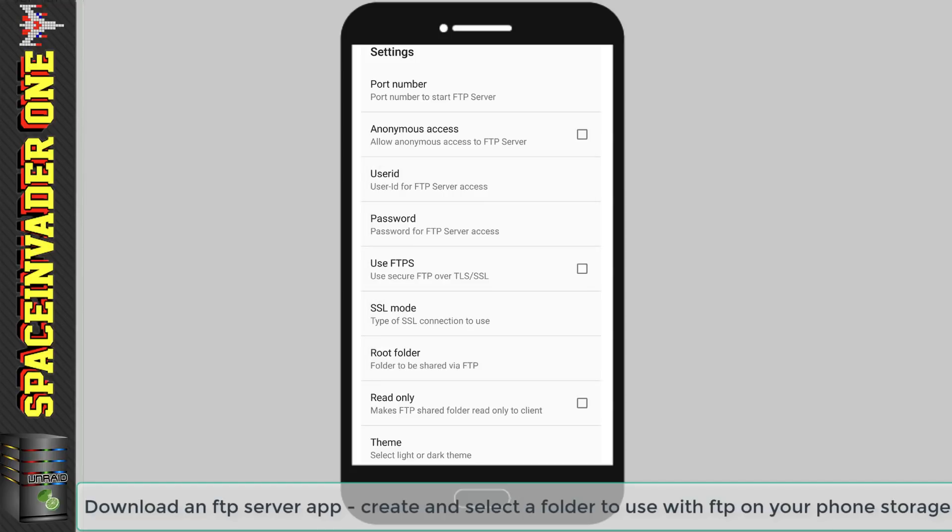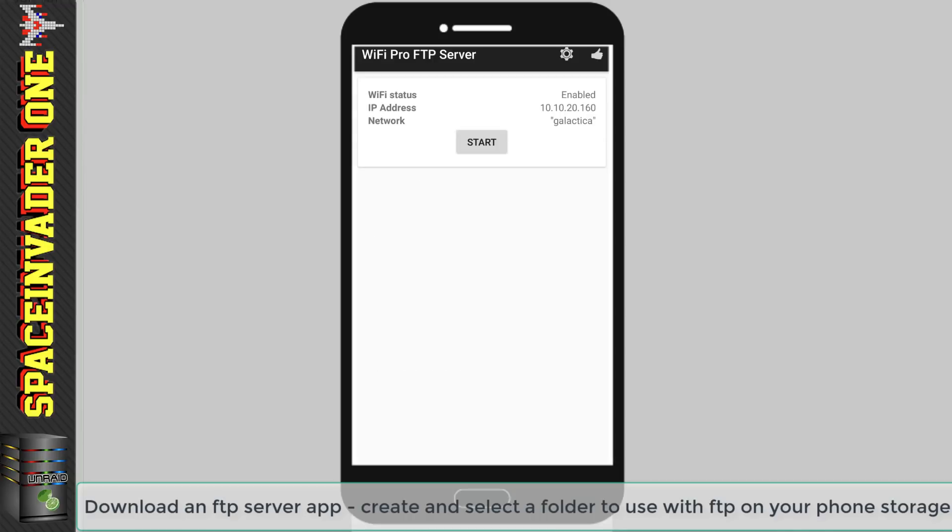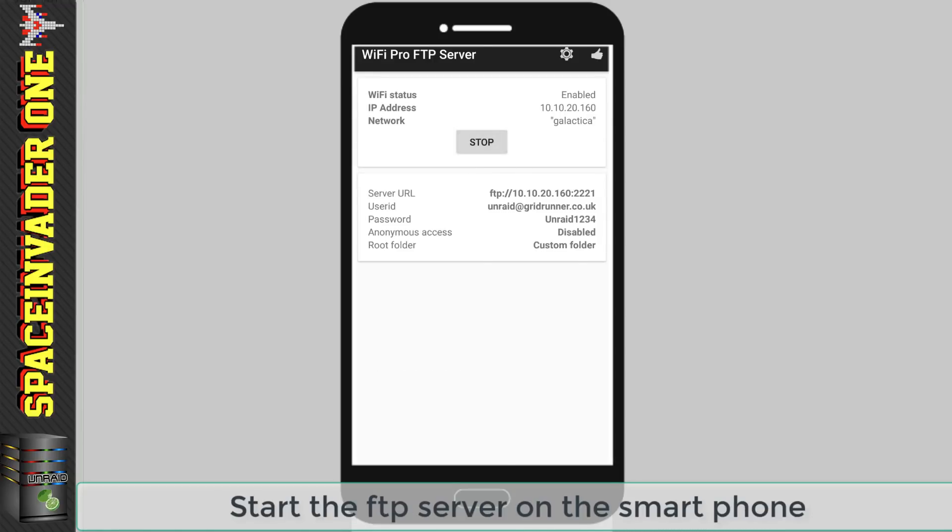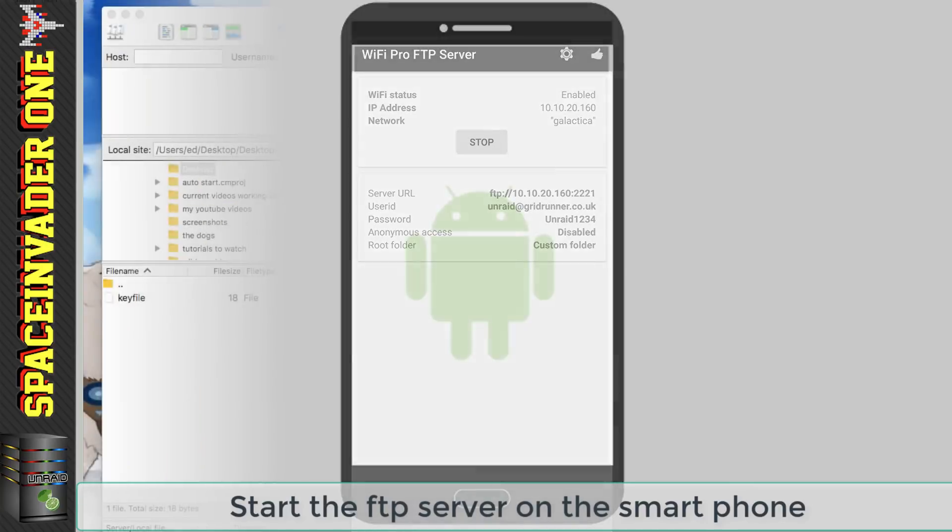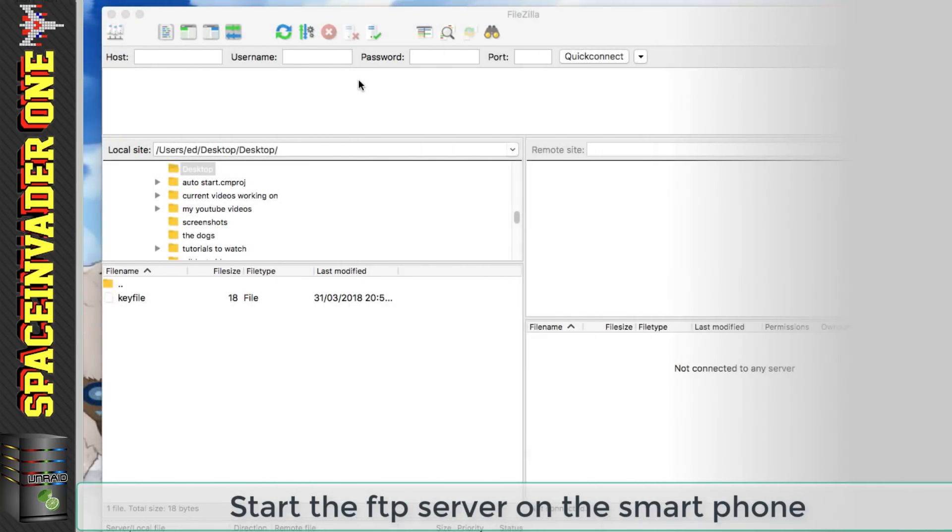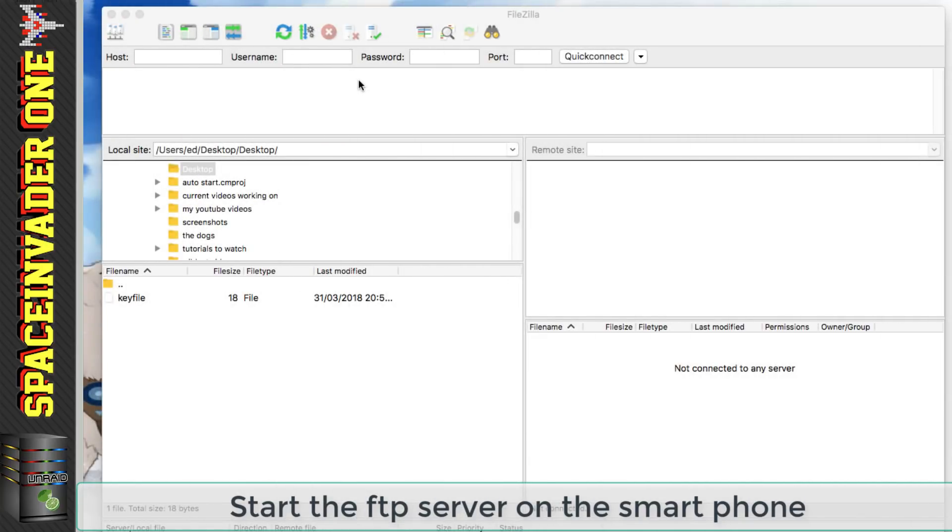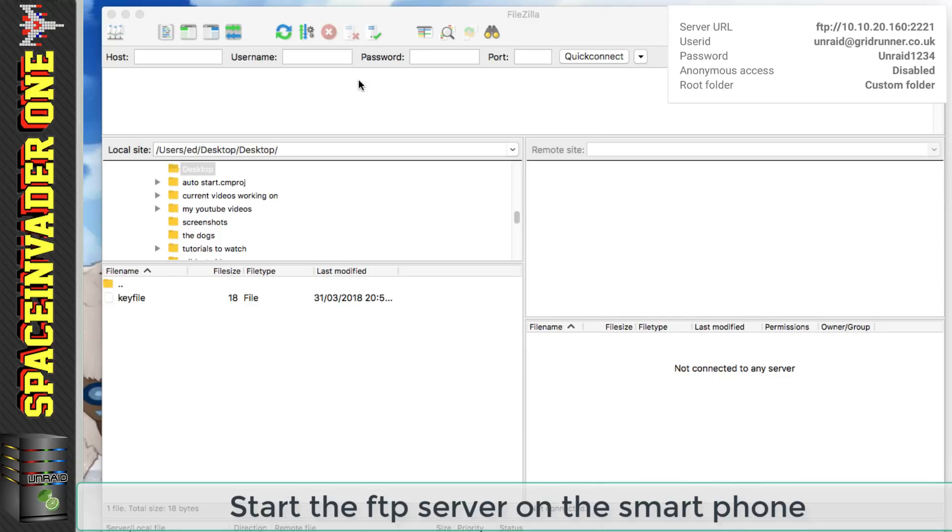So once we've done this we can come out of the settings and then click start to start up the FTP server and you can see here it gives us the details we need to log in so let's go back across to FileZilla and then upload the key file to the cell phone.